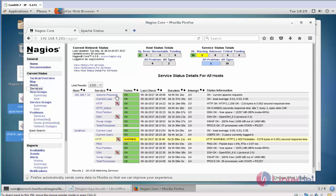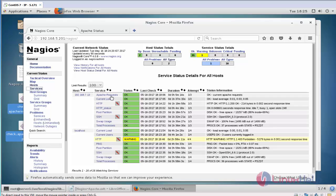Suppose any other response or request related to Apache's, any problem means it will be shown critical or warning state. This is the method to add the Apache request and status plugins in Nagios.